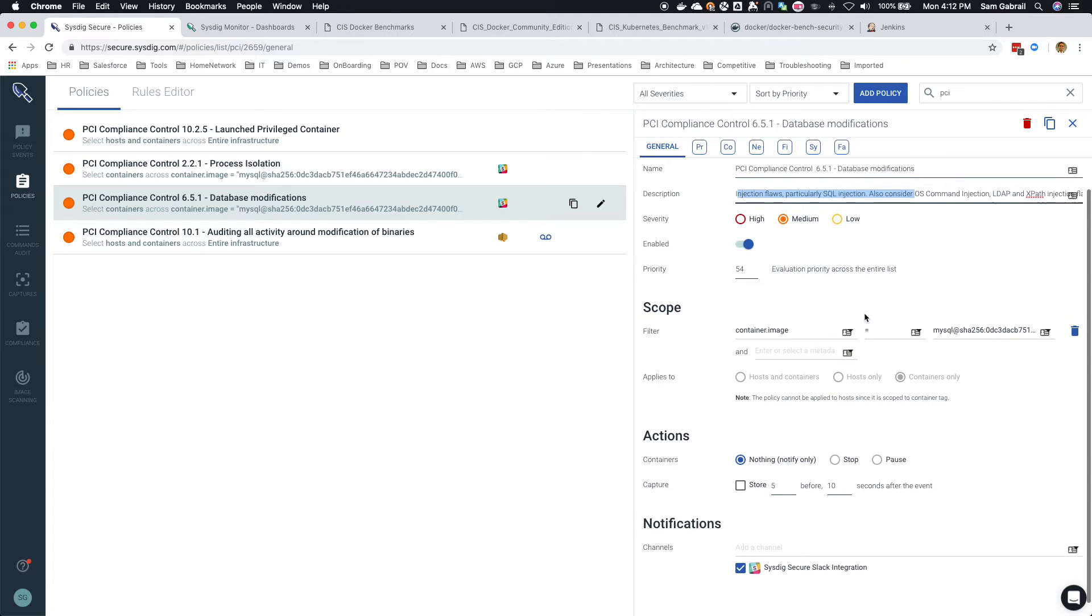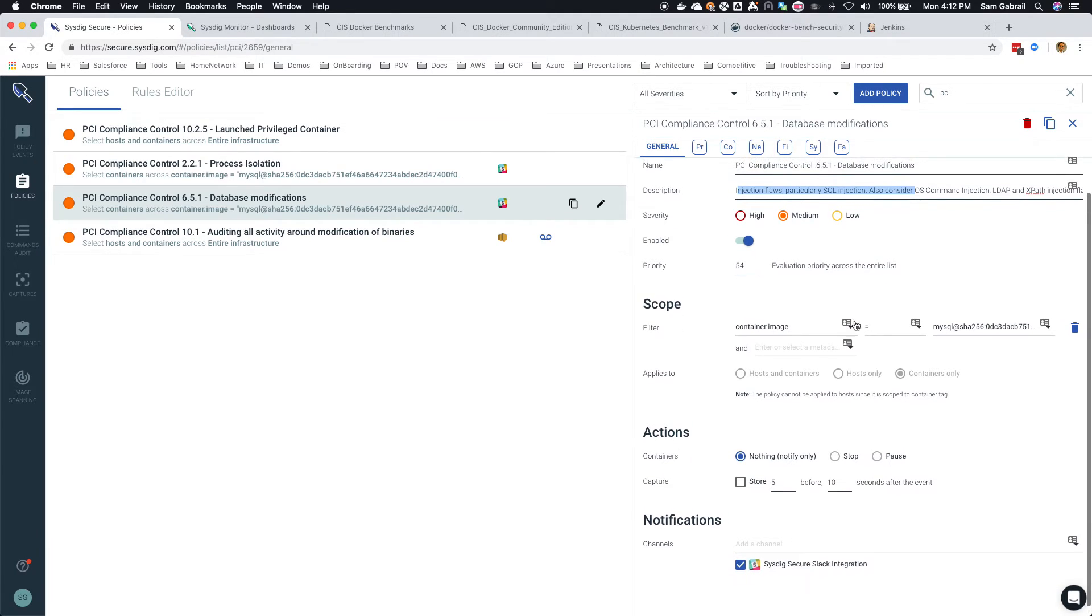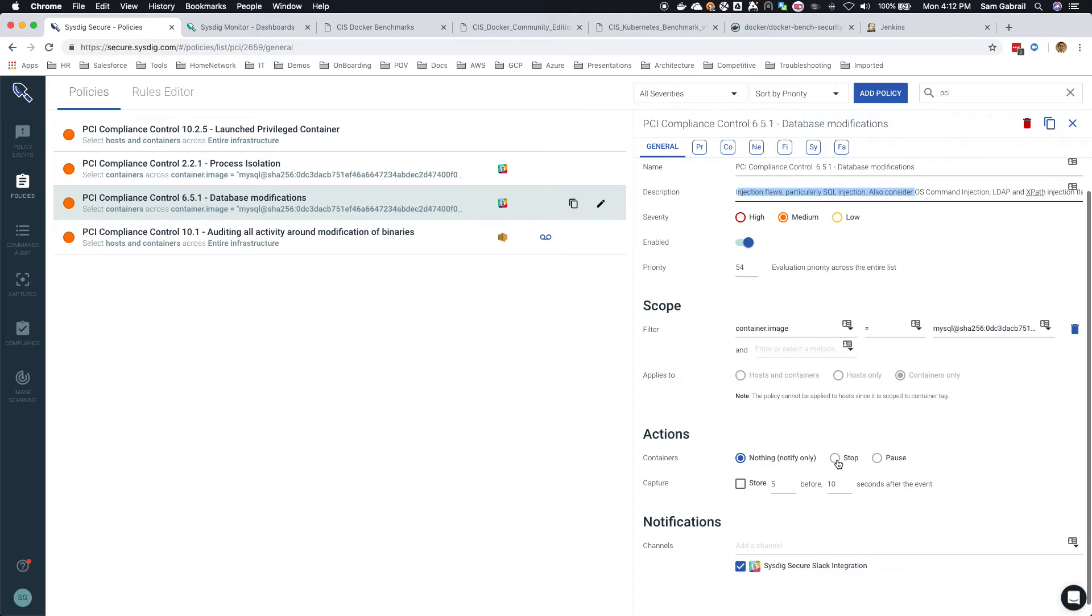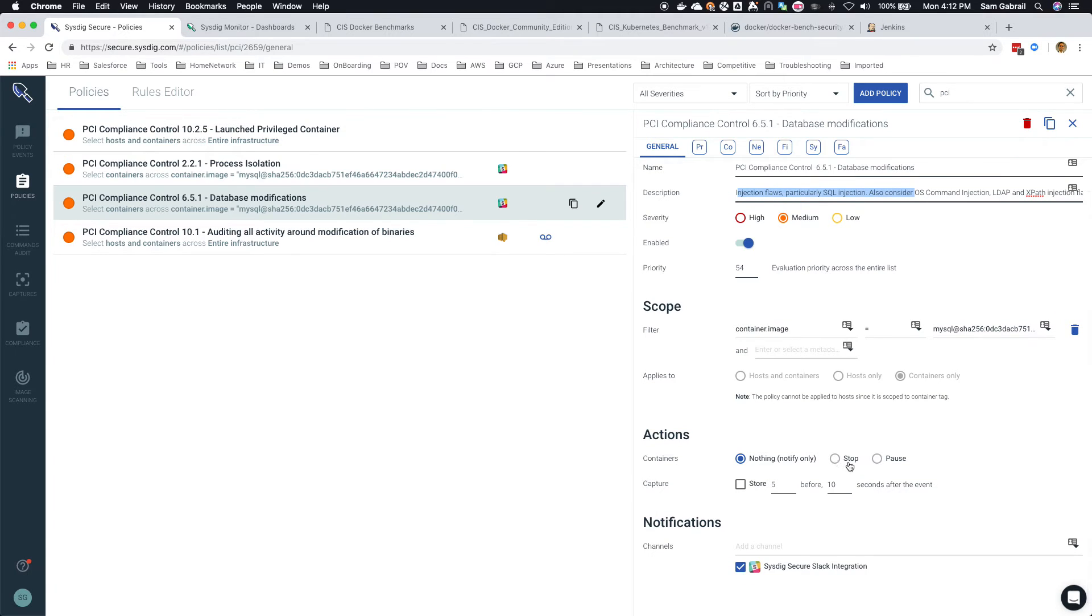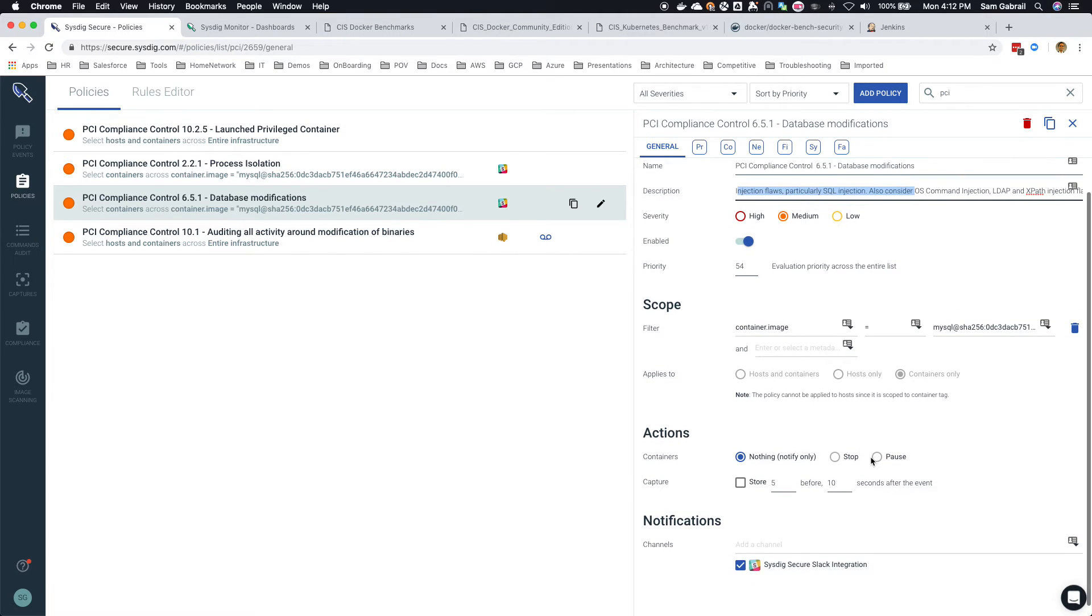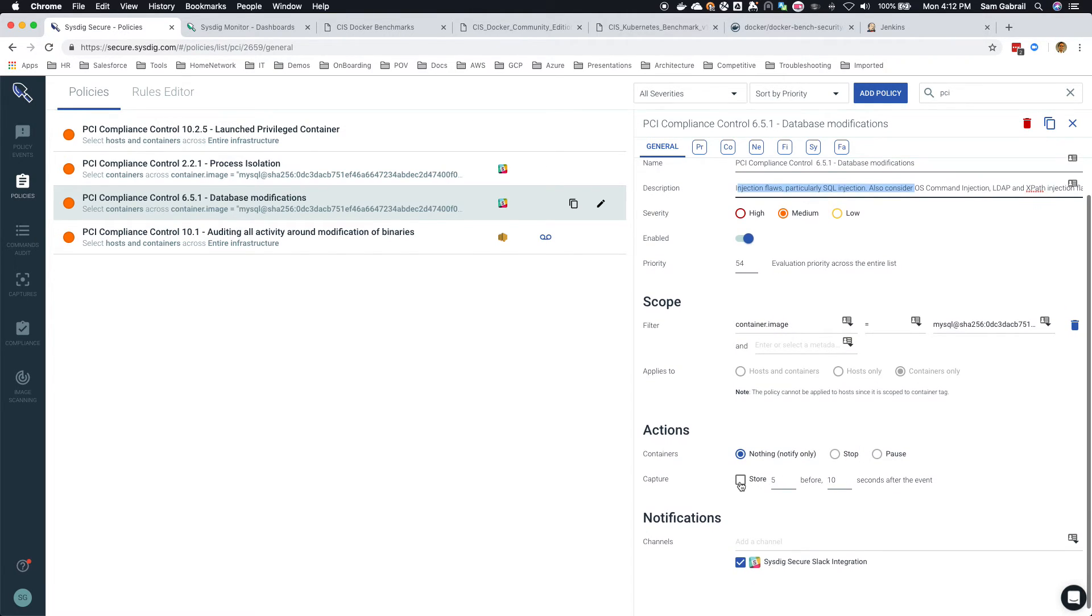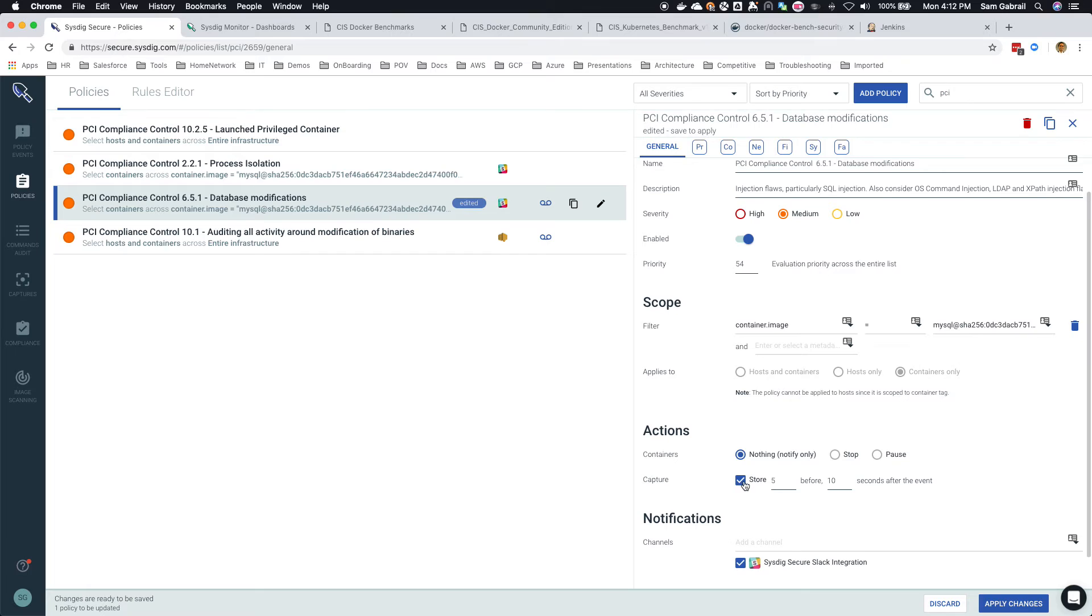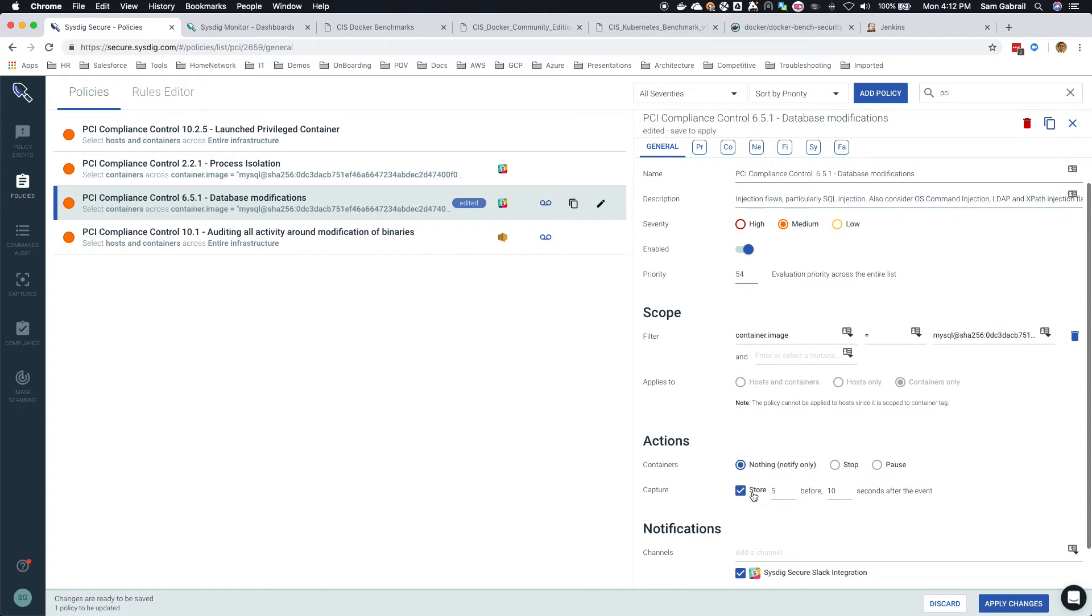You can do a few things with this. When it comes to actions, you can do nothing - just notify me if I ever hit this policy or violation for this policy. You can stop the container, you can pause the container, but what's neat about Sysdig Security is you can actually create a scap file, which is a system call capture file, similar to your Wireshark pcap files for network traffic and packets.